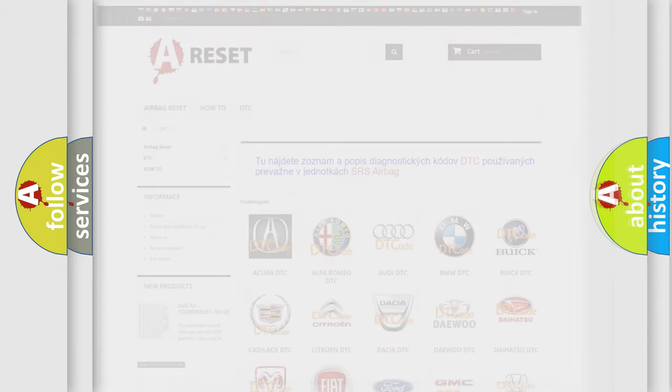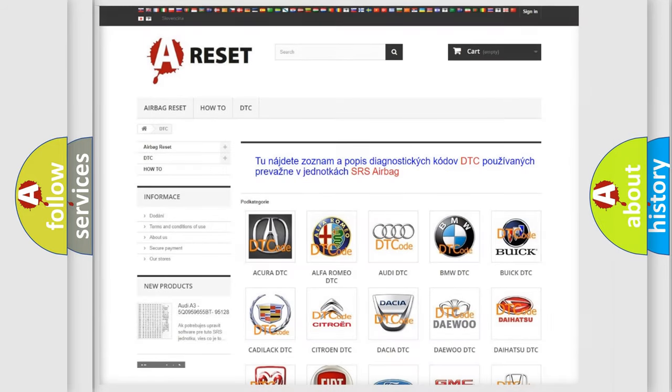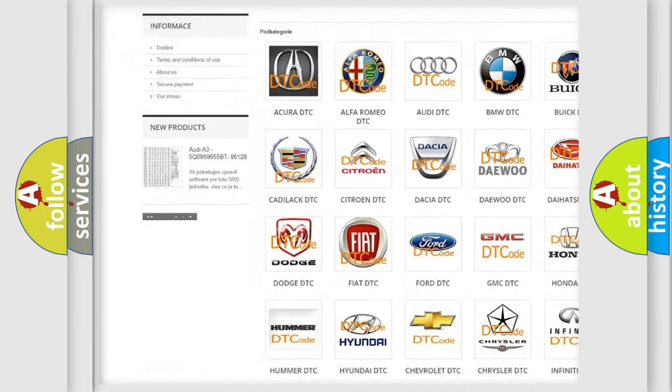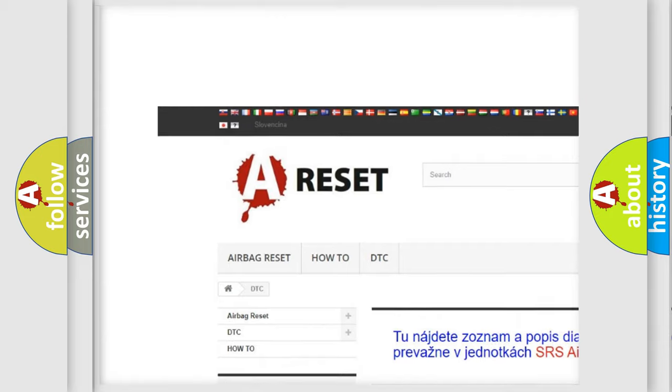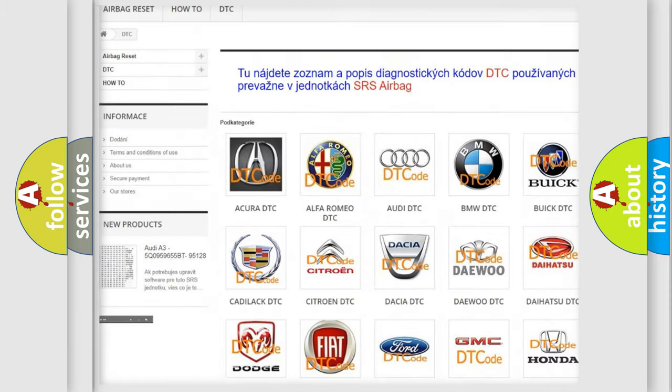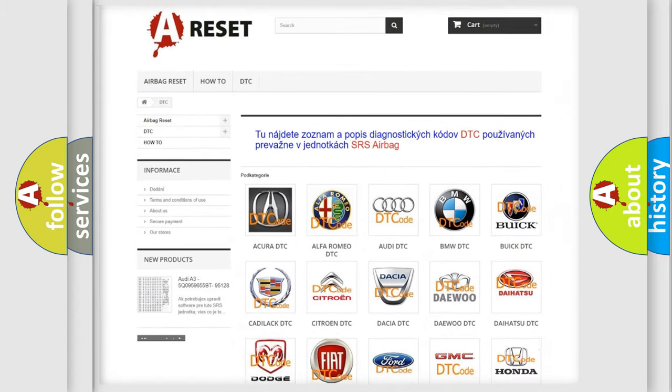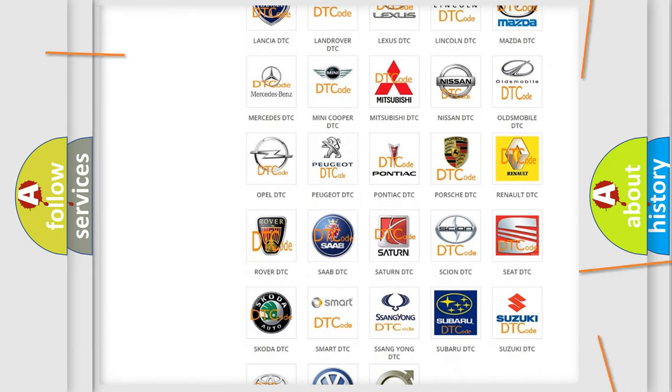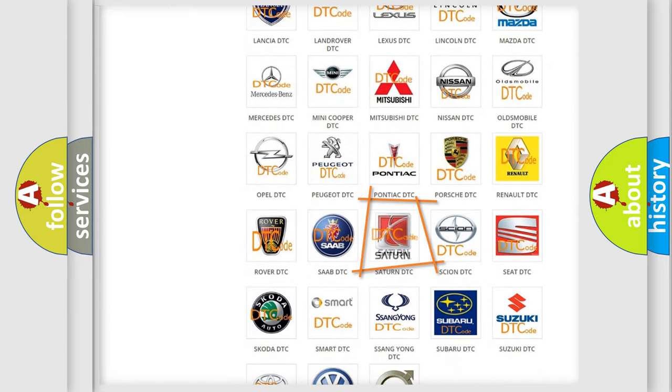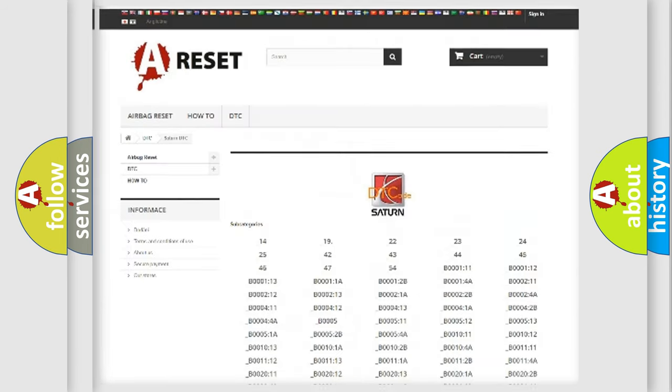Our website airbagreset.sk produces useful videos for you. You do not have to go through the OBD2 protocol anymore to know how to troubleshoot any car breakdown.